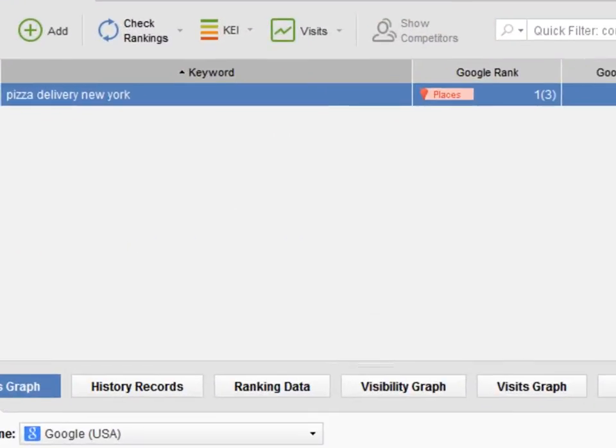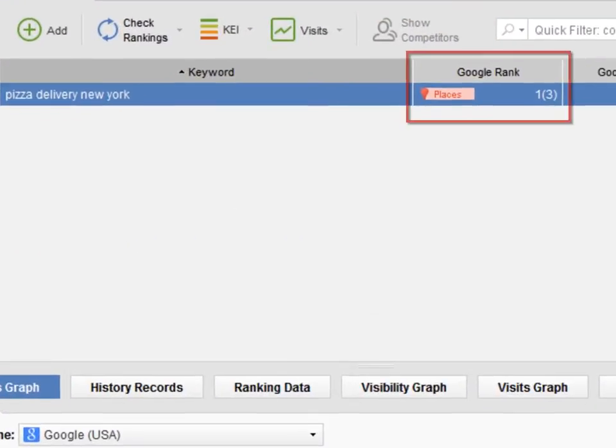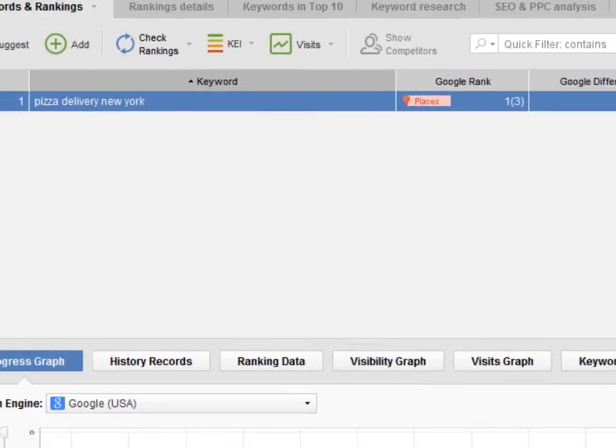In the Rank column, you will see that the site ranks third inside the First Results block – Places.